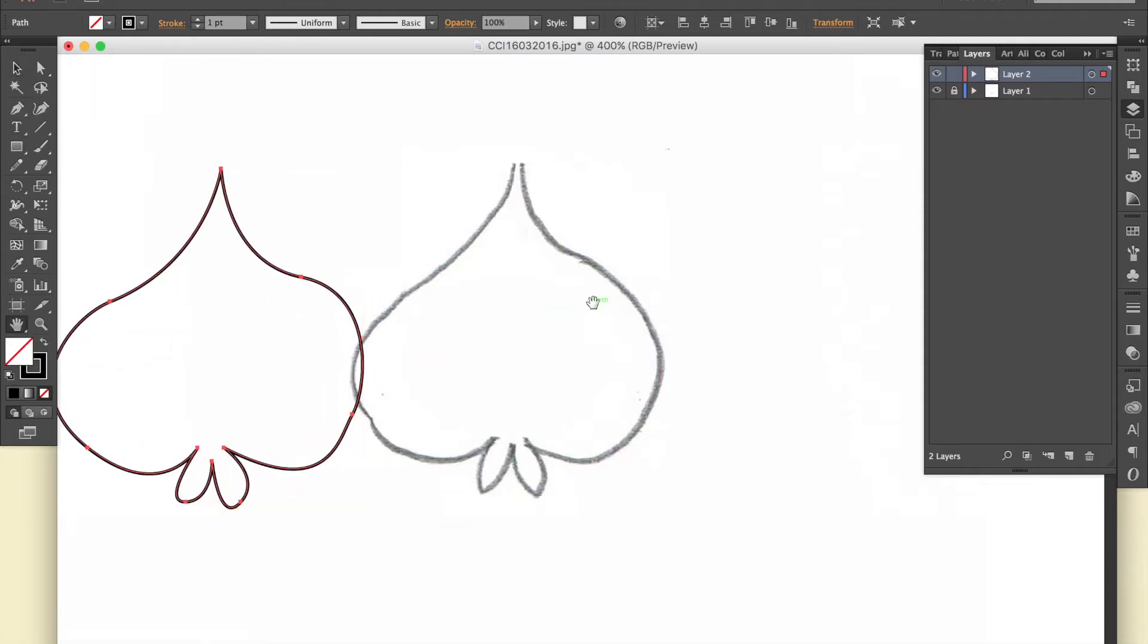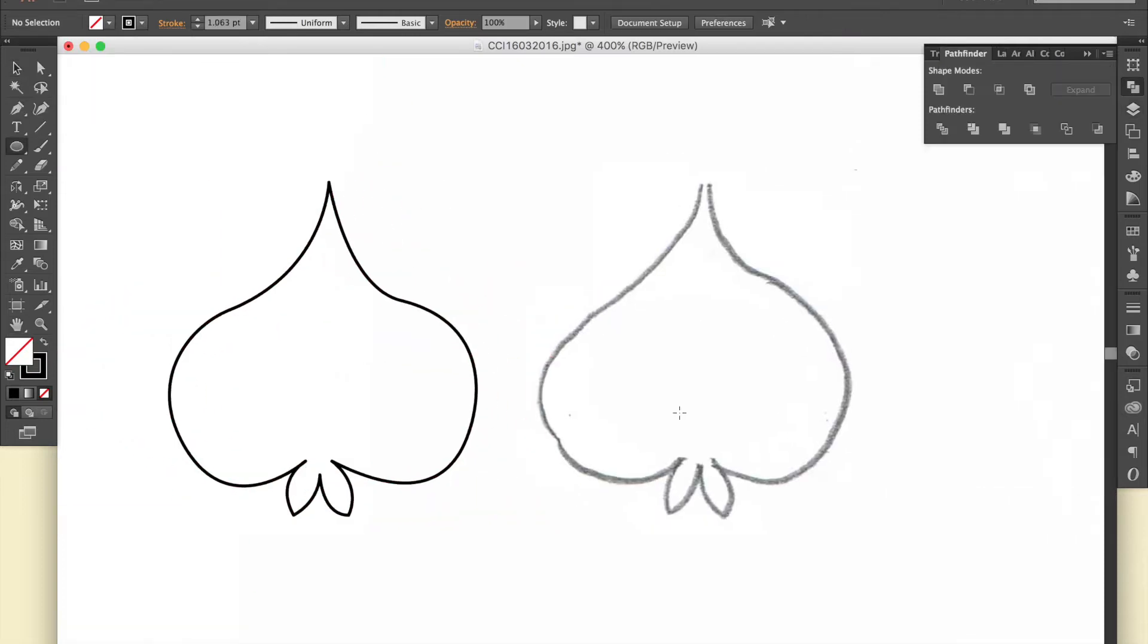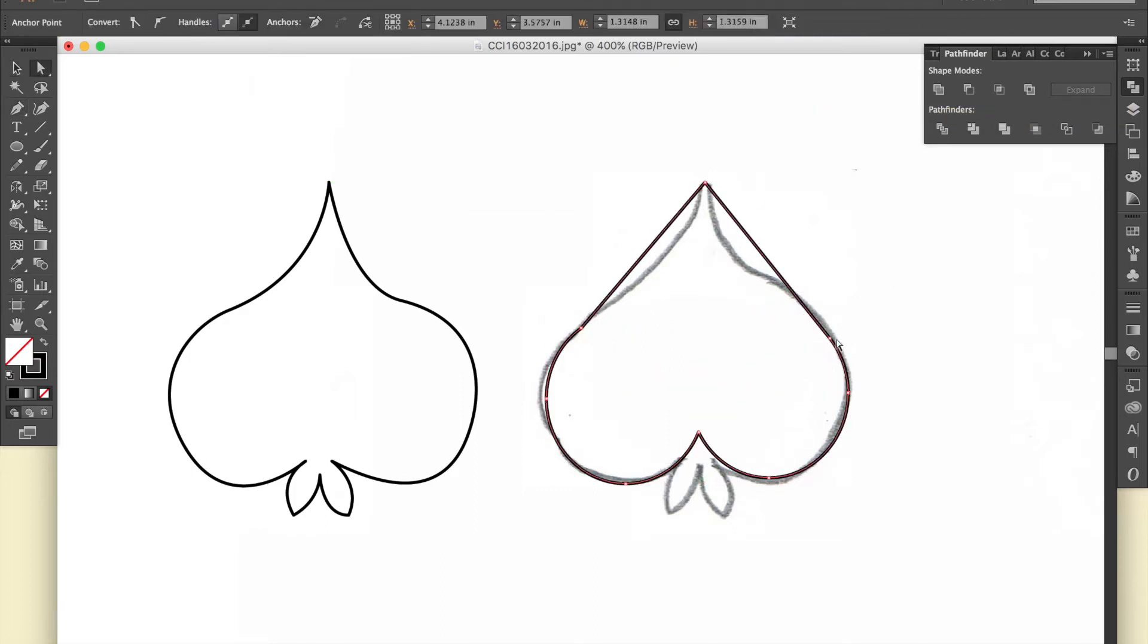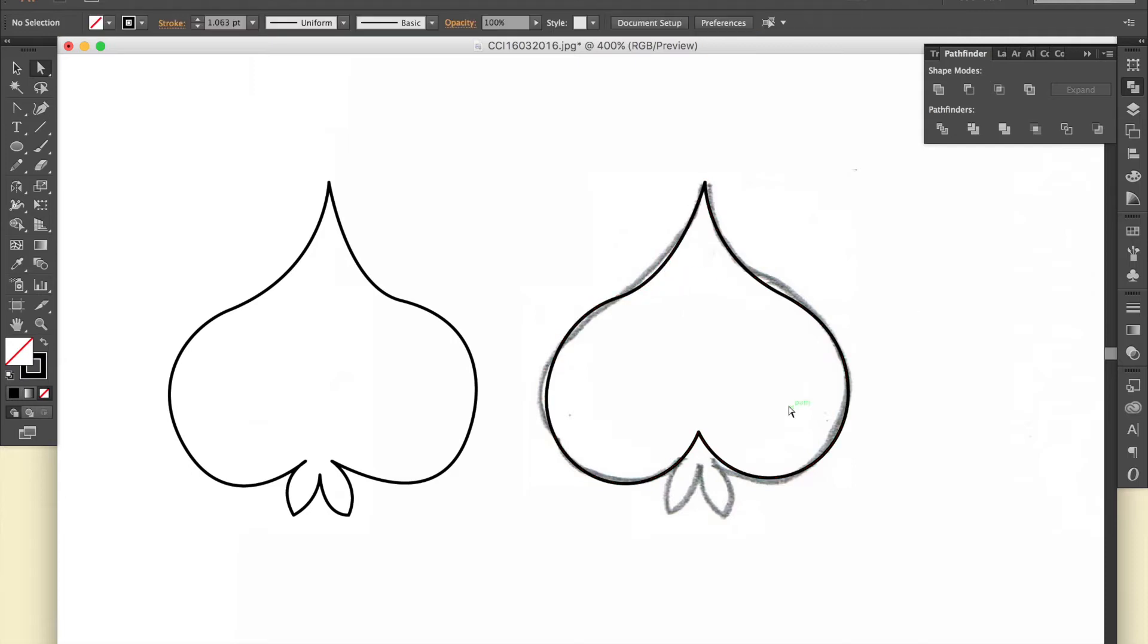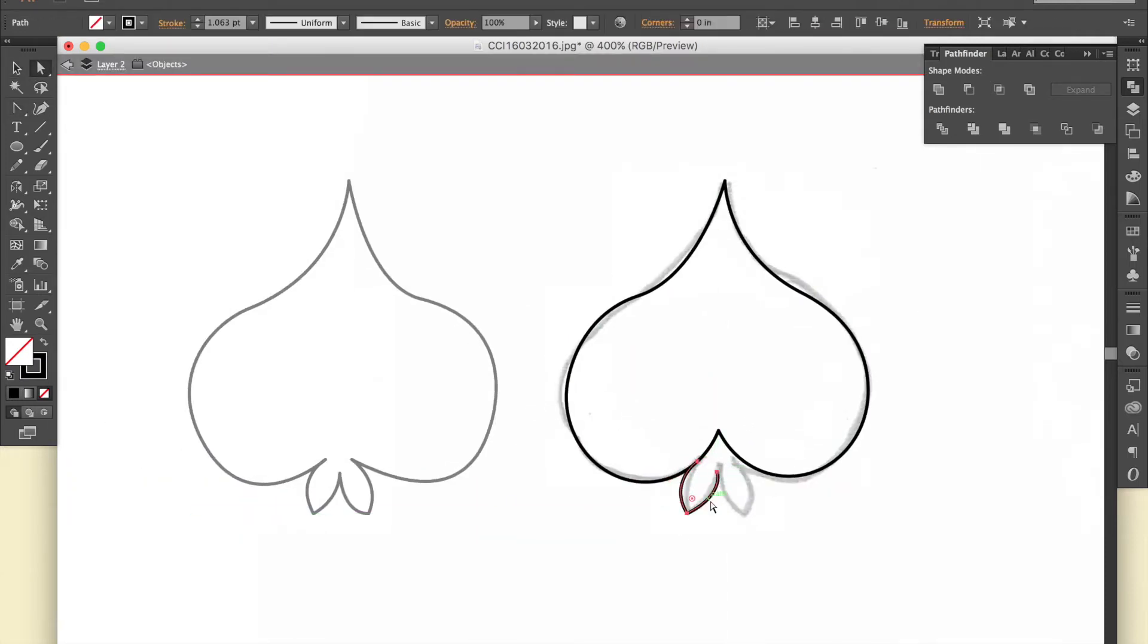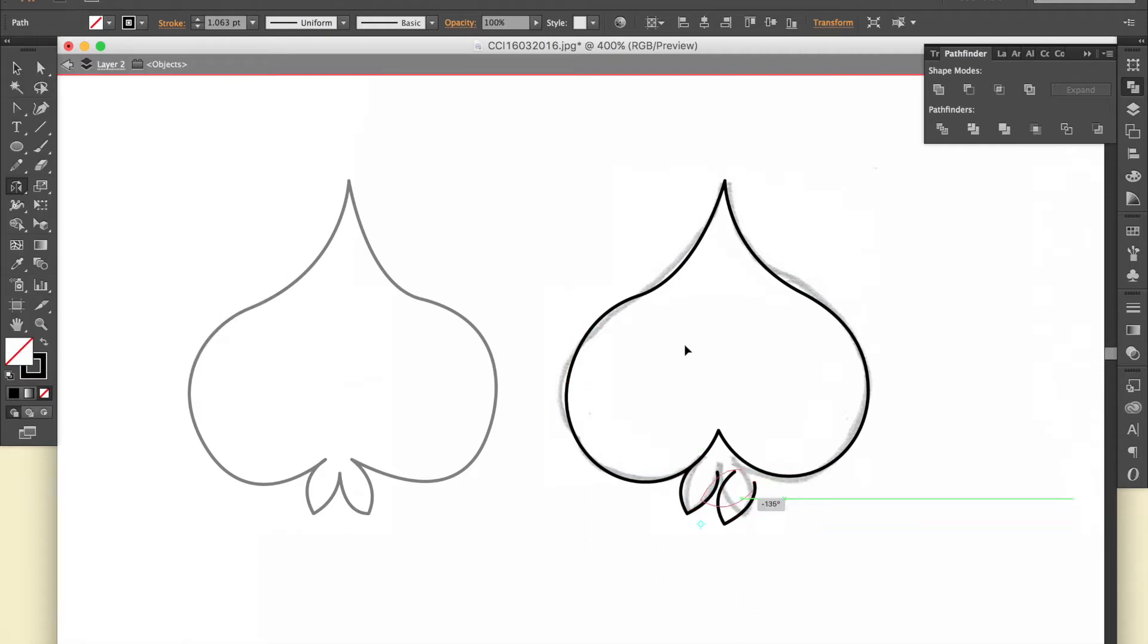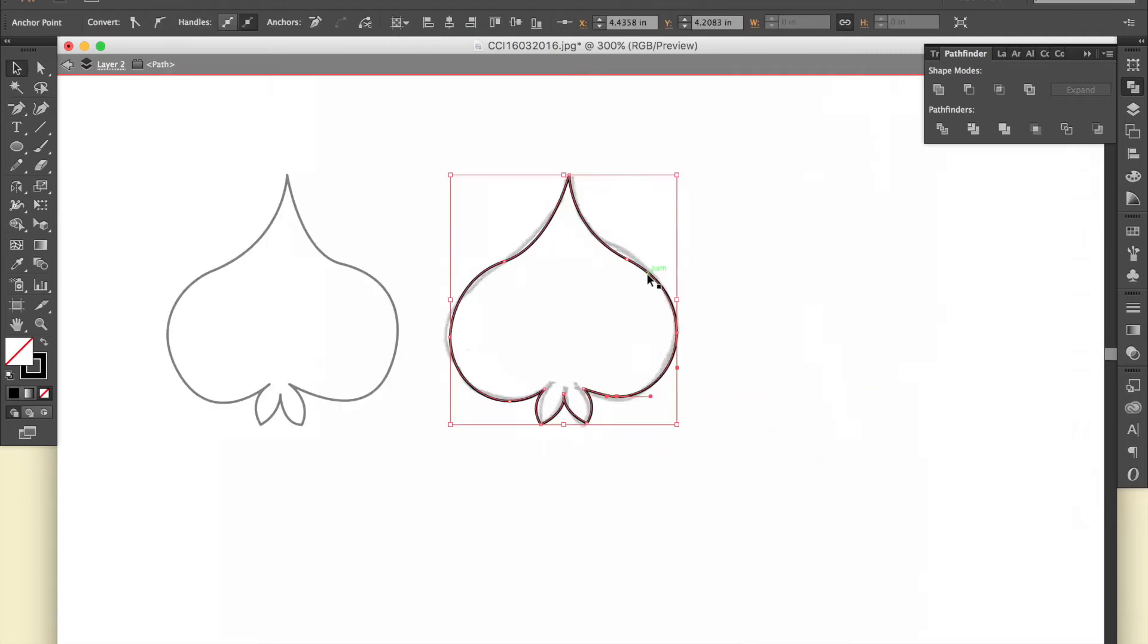My approach to creating lineart in Illustrator is to use my tools and shape modes to build my shapes as quickly and easily as possible. I specifically use the word build because you'll find that working in Illustrator feels more like you're literally building something out of building blocks rather than drawing something with a pen or tablet.